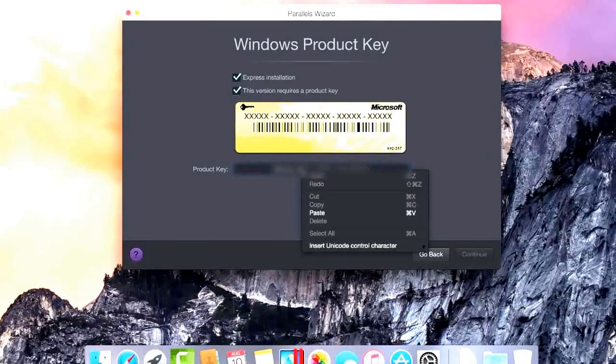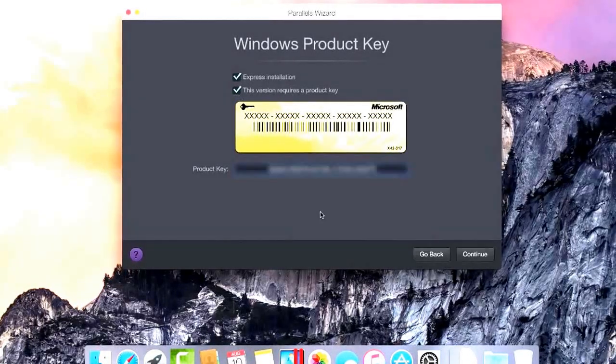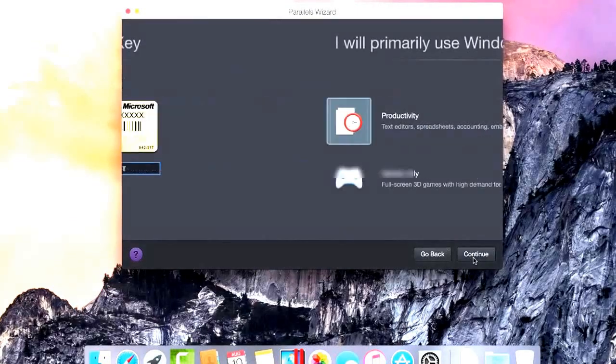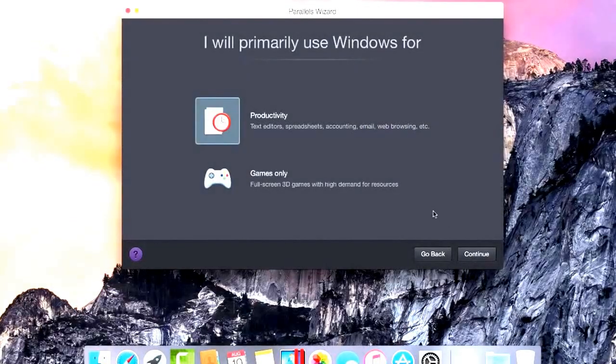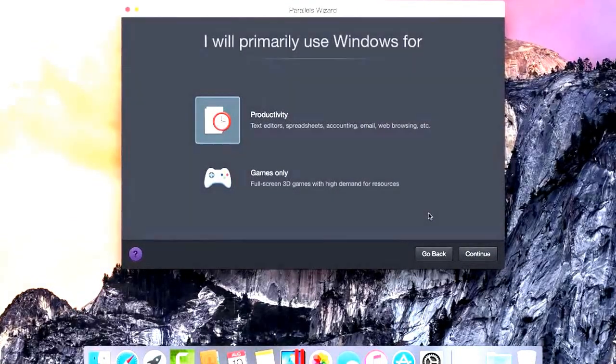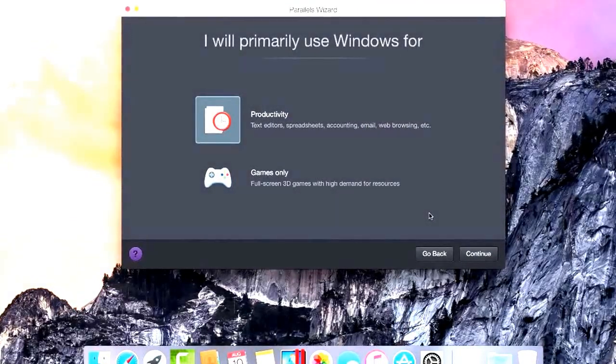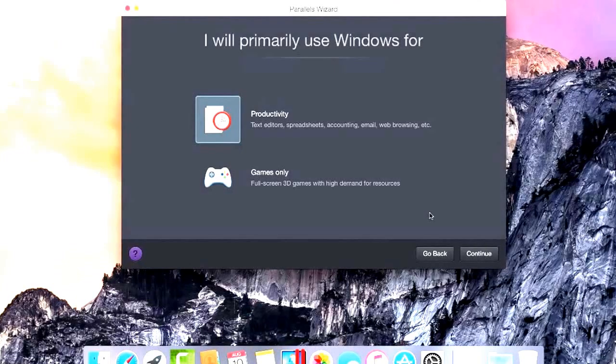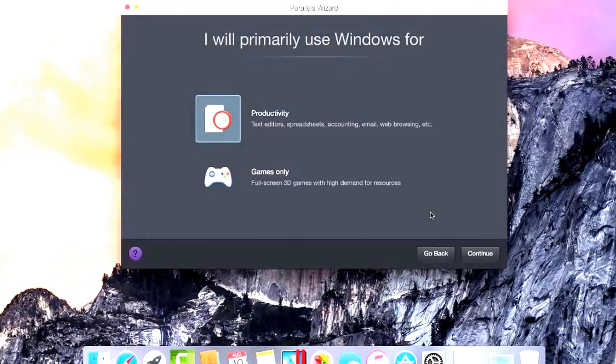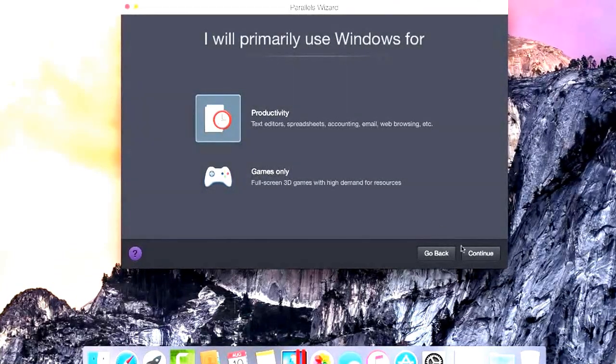While we set up your Windows Virtual Machine, we'll automatically tune it for what you'll use it for the most – productivity applications, design or development, even gaming. Some of these profiles are only available in the Business and Pro editions of Parallels Desktop.